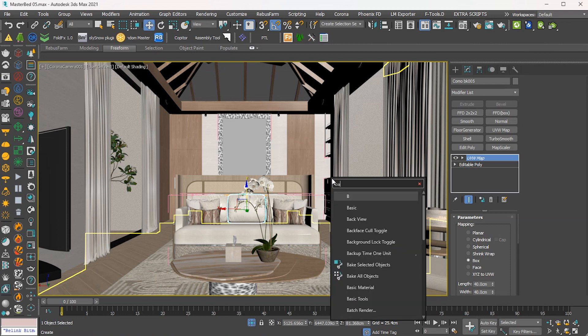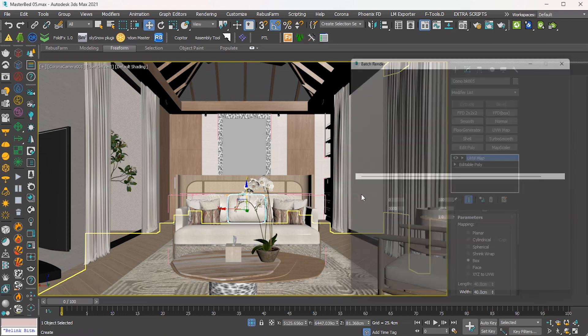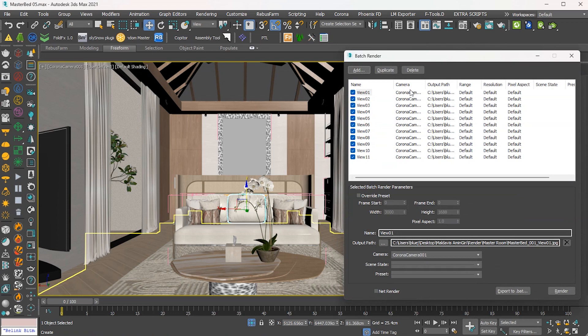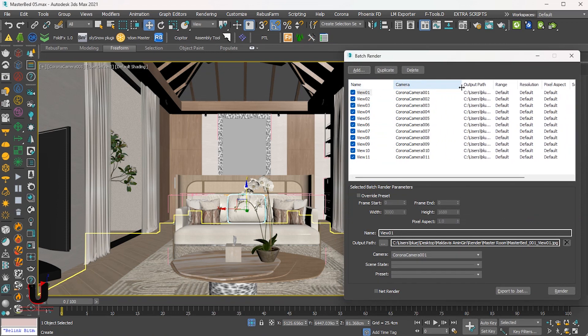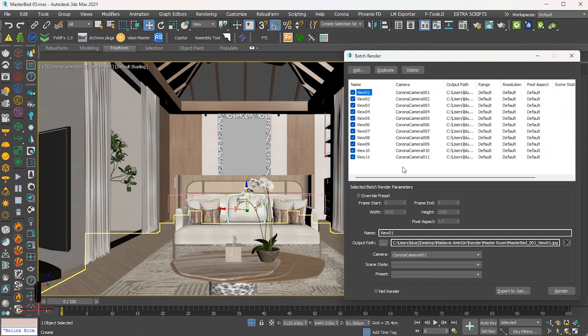If you have multiple cameras, open the batch render settings and add the cameras and format in which you want to save your image. I've already added all the cameras in the batch render settings.